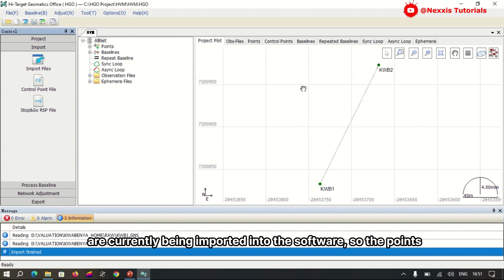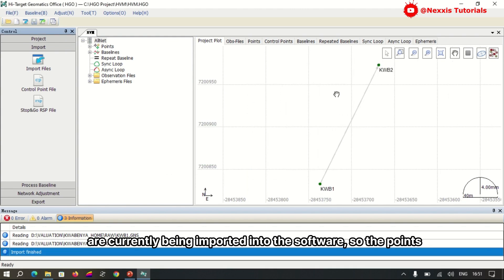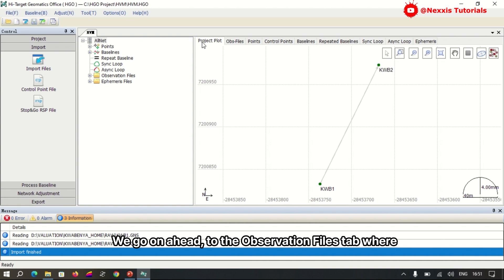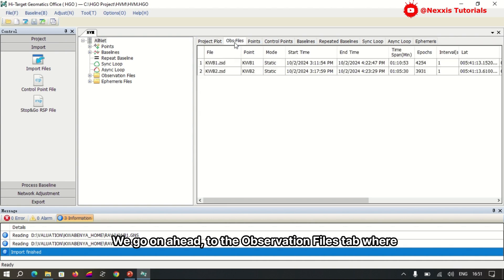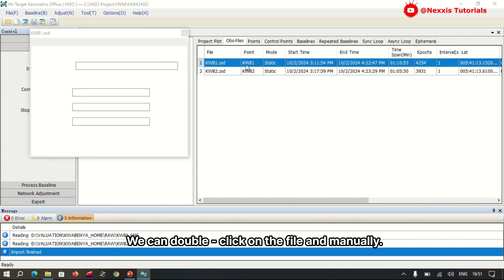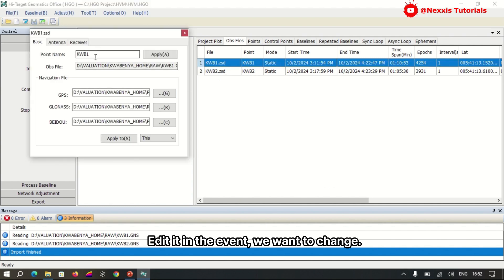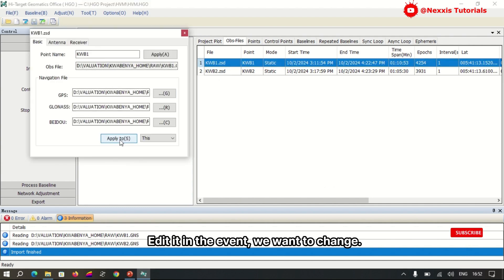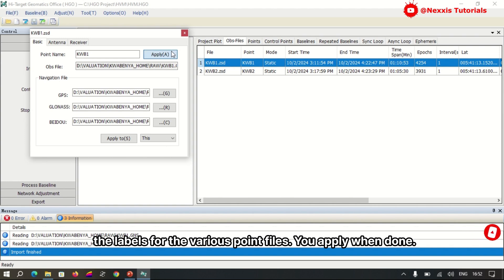The points to be converted are displayed in the Project Plots tab. We go ahead to the Object Files tab, where we can double-click on the file and manually edit it in the event we want to change the labels for the various point files. You apply when done.